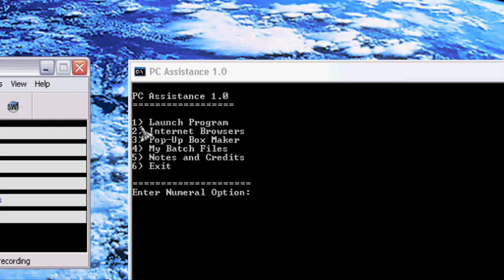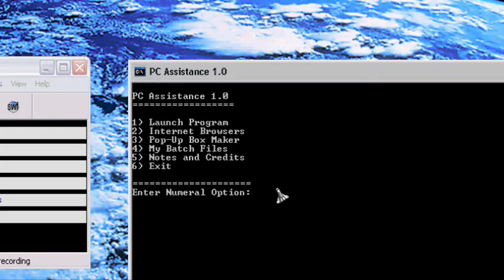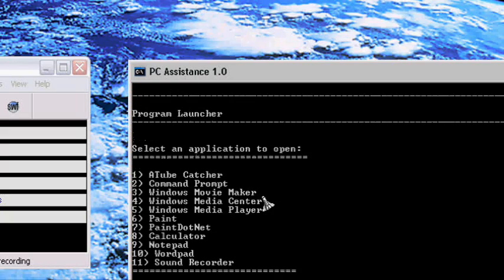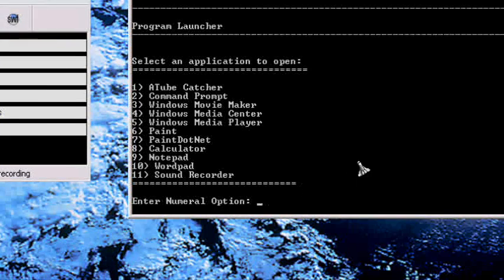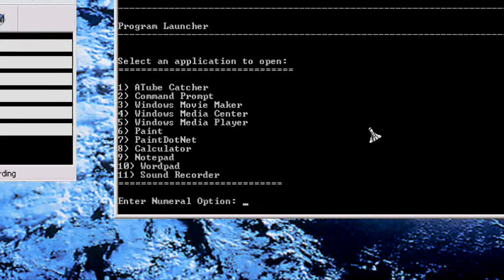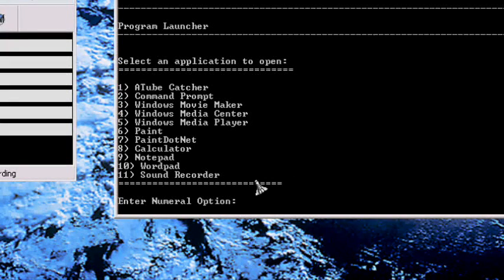If I want to launch a program, I put one in and here are all the programs I have. These are all basic programs that come with Windows XP.